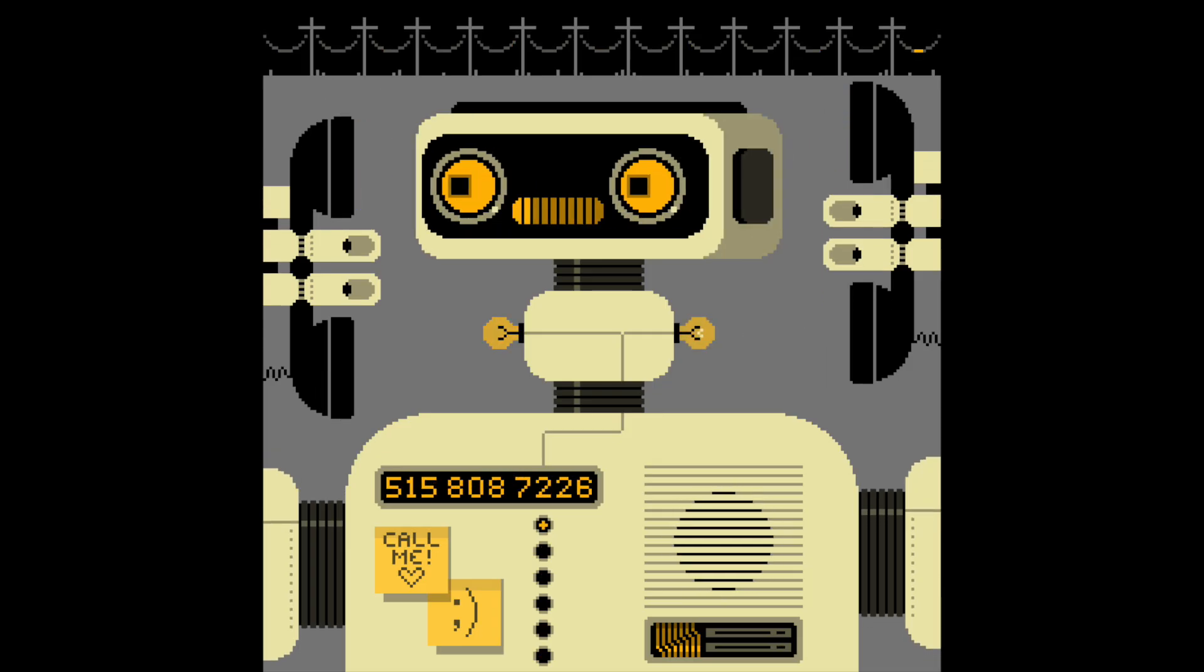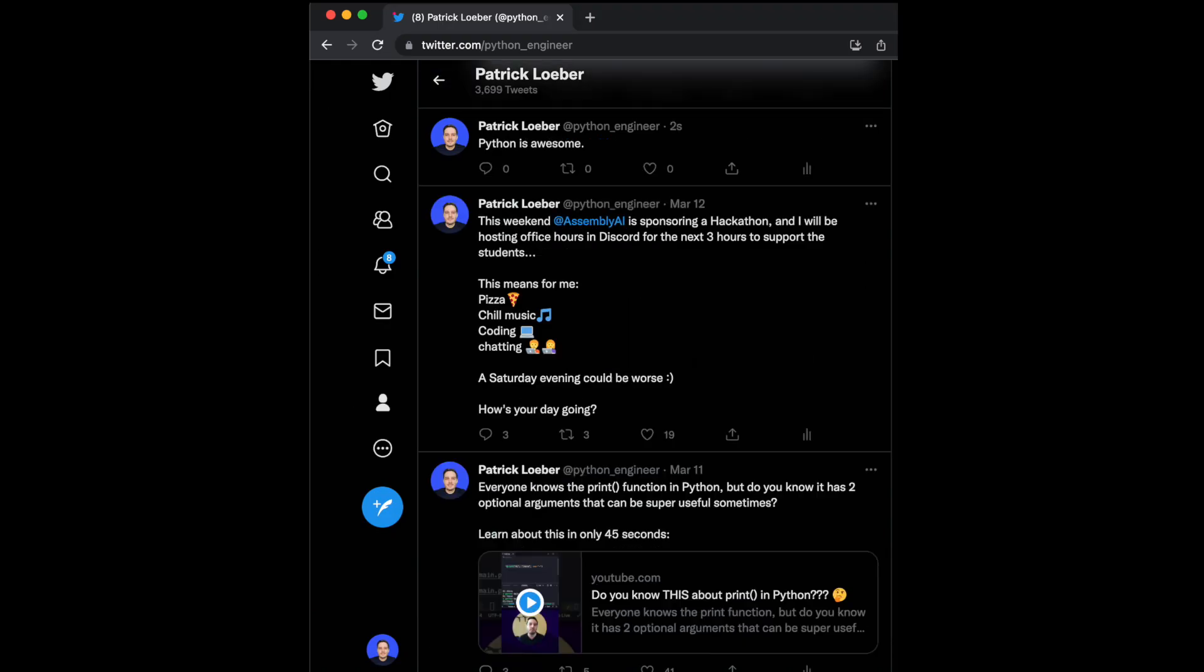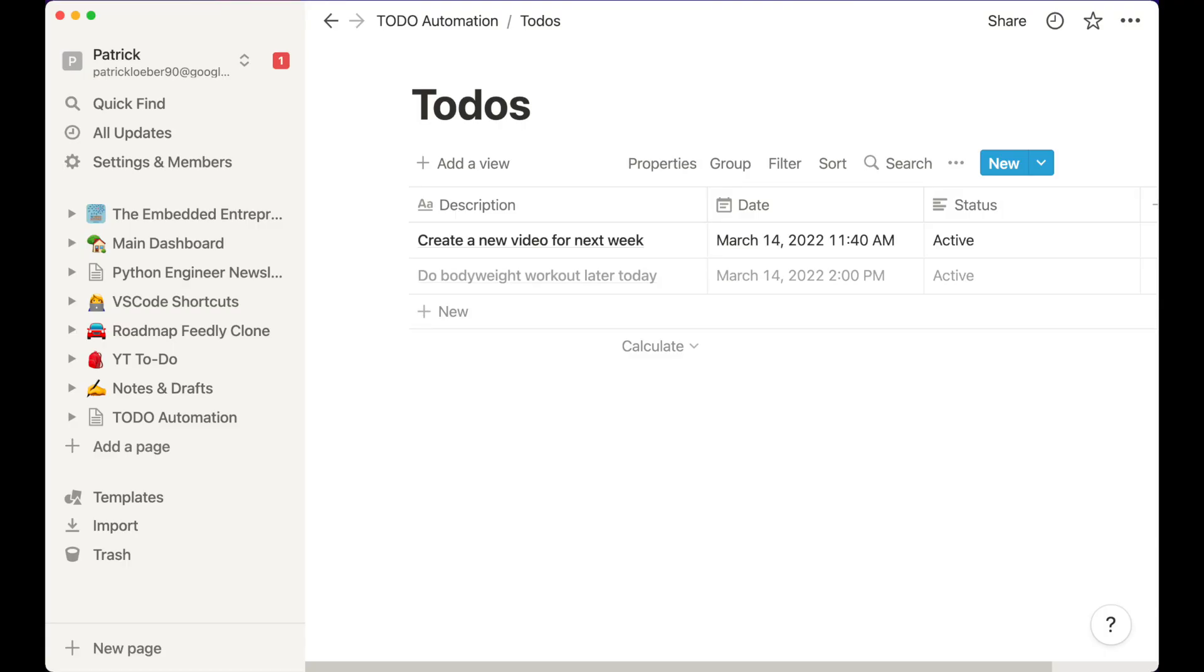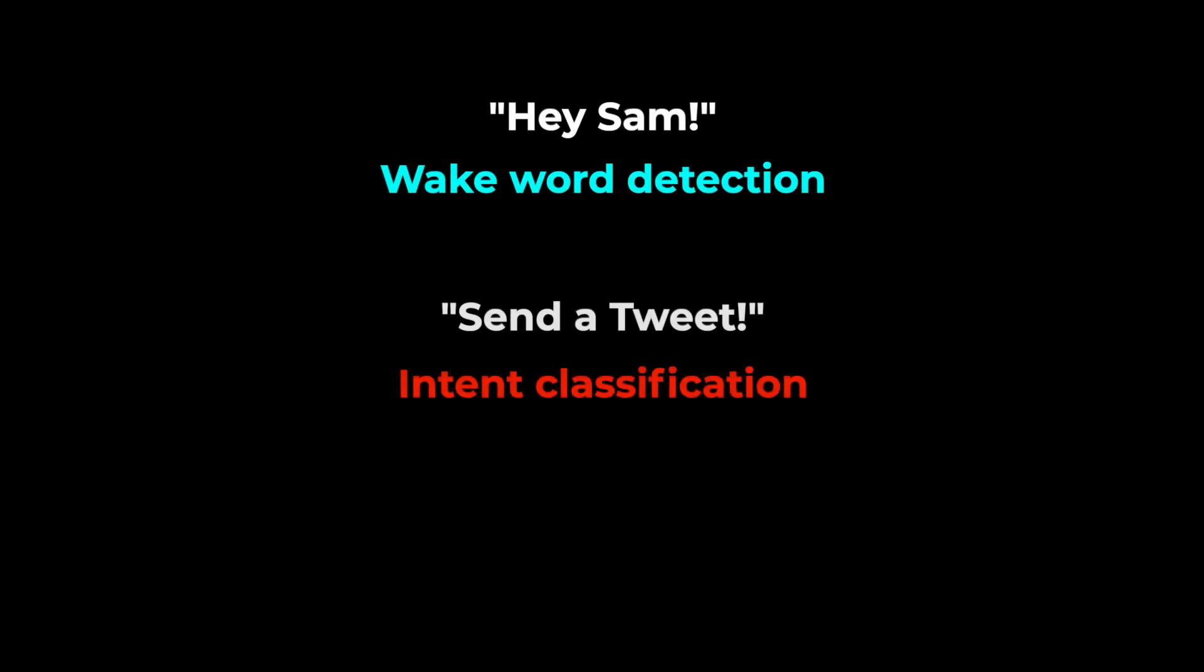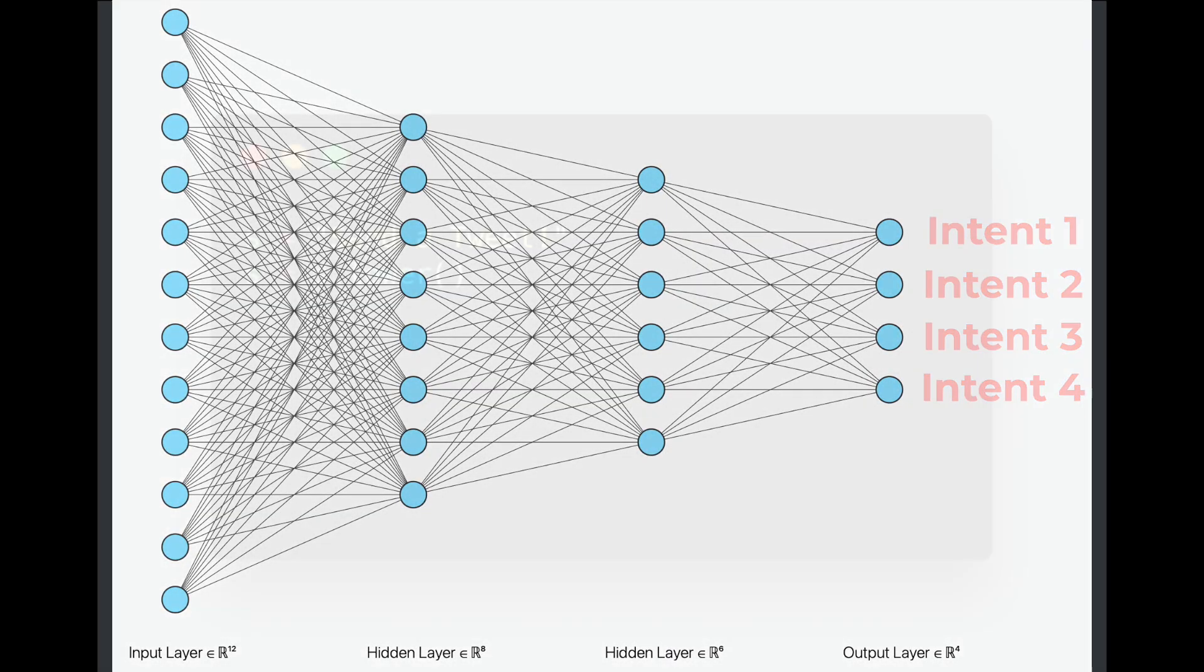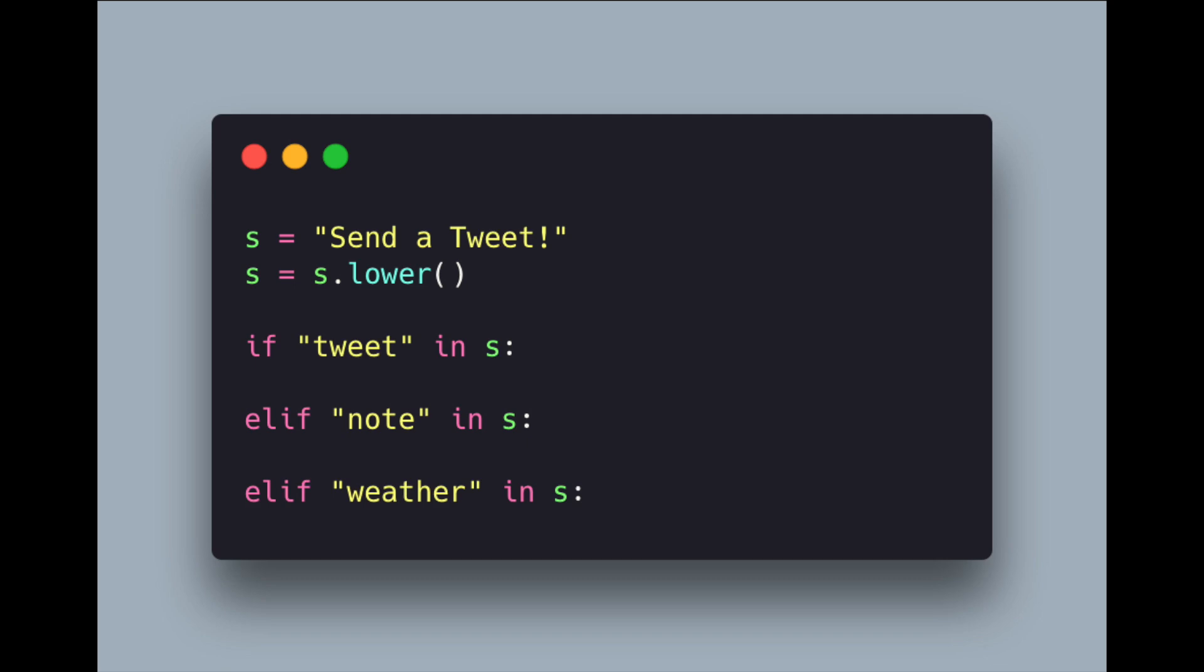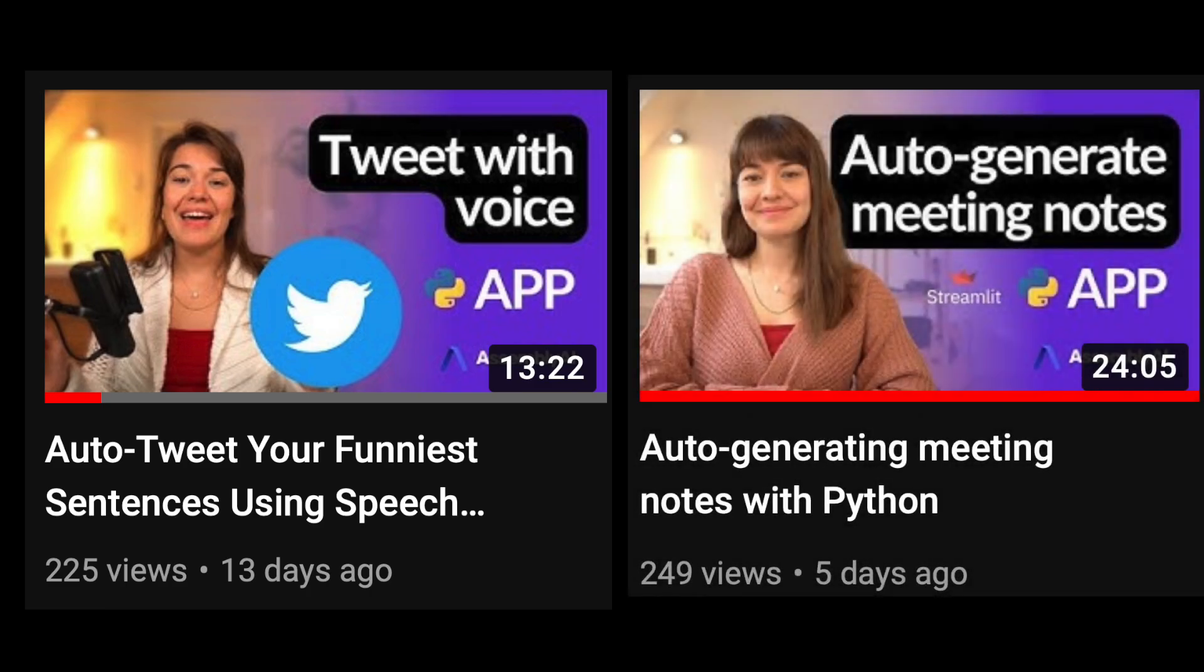Or we can use it as a virtual assistant to do certain tasks like sending out tweets or taking notes. For this, we need to do some kind of intent classification. So we need to detect what the speaker wants to do. Here we could also build a complex deep learning model for this. But honestly, you can simply search in the strings for different predefined and hard coded intent words and use if else statements that then trigger all the different kinds of actions. If you want to see the code for sending out tweets and taking notes, I have two more videos for you that you can check out.